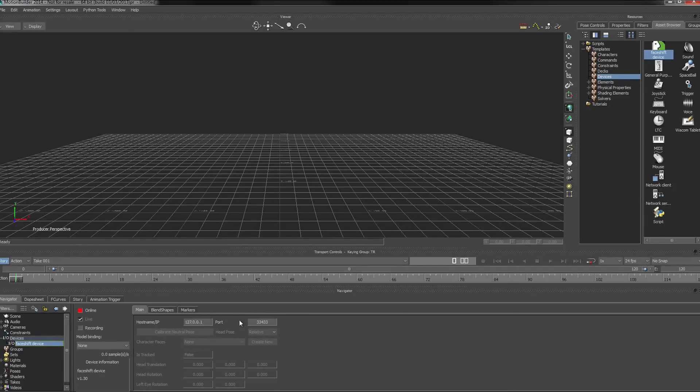And I'm also using the default port. In case you've changed that in PhaseShift, you also need to match it up here.